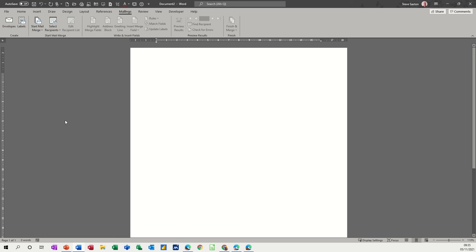Hi guys, welcome to this session in Microsoft Word. In this module, I want to have a look at how you can create your own envelope that you can then add to a document.